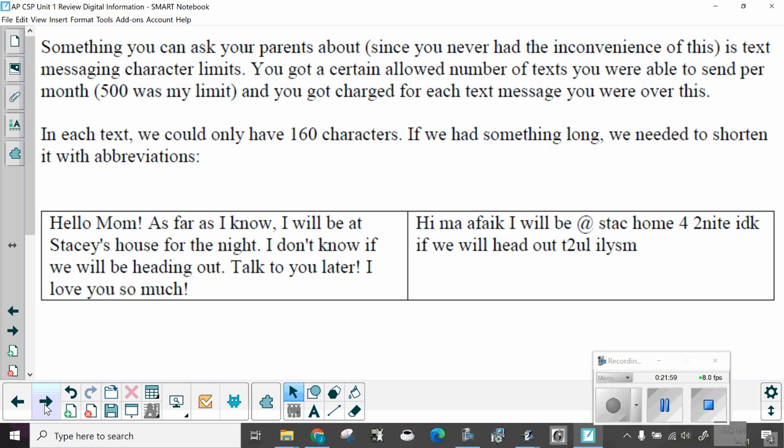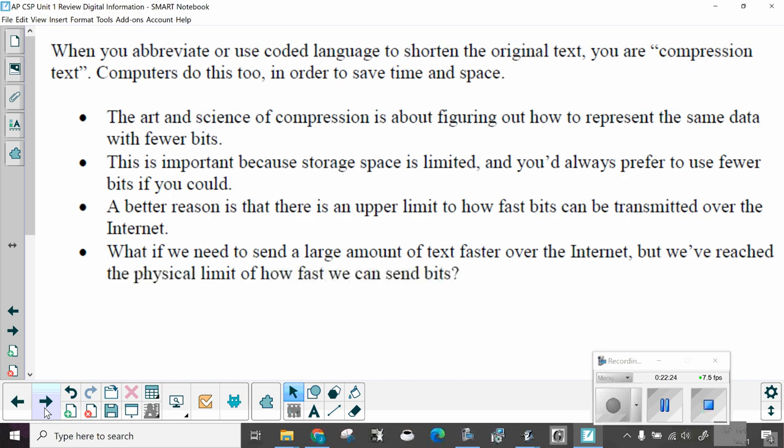Hi, Ma. As far as I know, I will be at Stacy's home for tonight. I don't know if we will head out. Talk to you later. I love you so much. Notice all these little shortened abbreviations. That's where they came from because we got charged. So we had to shorten things. When you abbreviate or use coded language to shorten your original text, you are compressing text. Computers do this too, in order to save time and space. The art and science of compression is about figuring out how to represent the same data with fewer bits. This is important because storage space is limited, and you'd always prefer to use fewer bits if you could. A better reason is that there's an upper limit to how fast bits can be transmitted over the internet. We shorten the message, send it faster, but we have to be able to shorten, send, and expand.